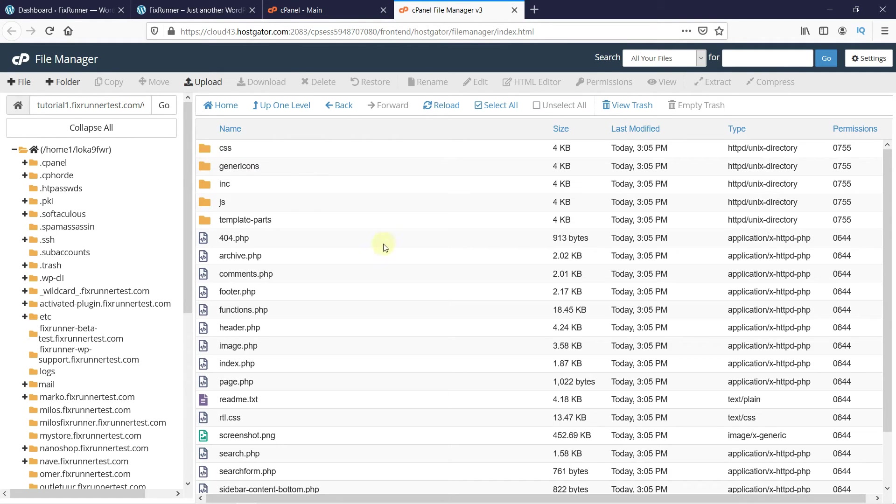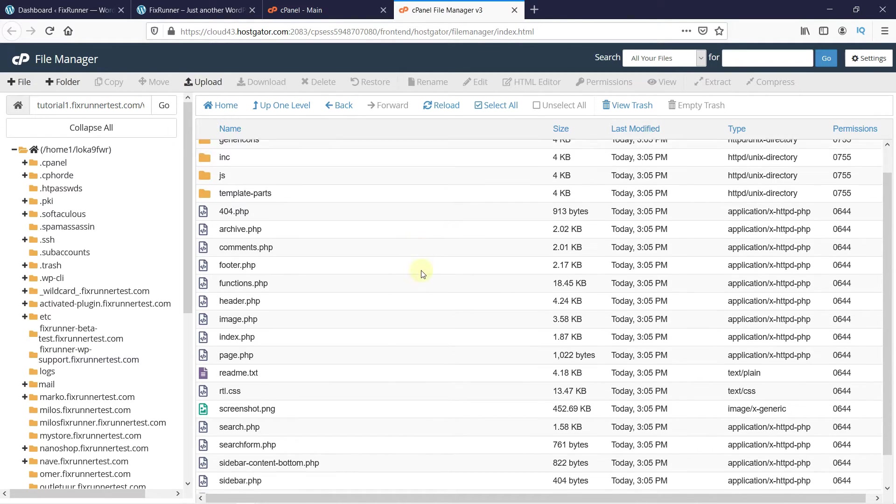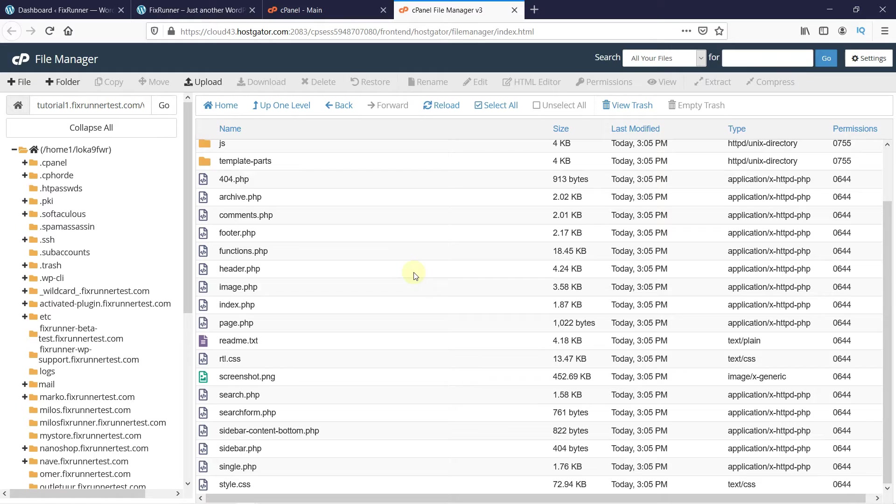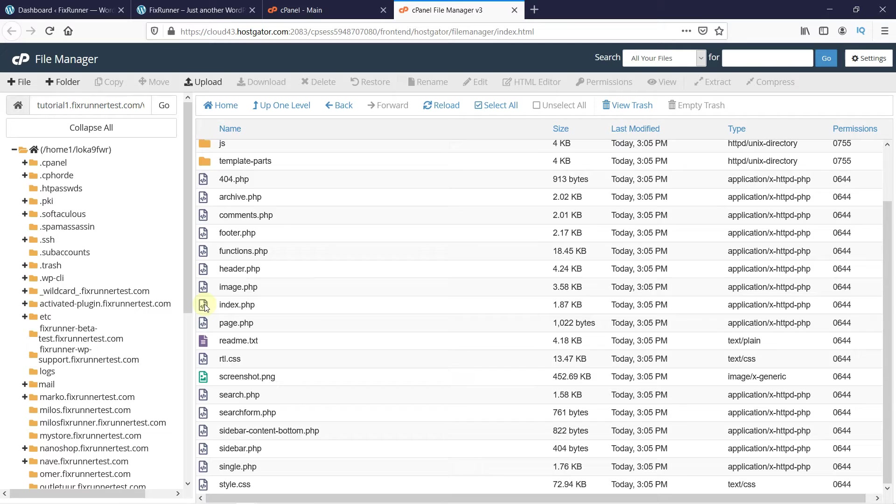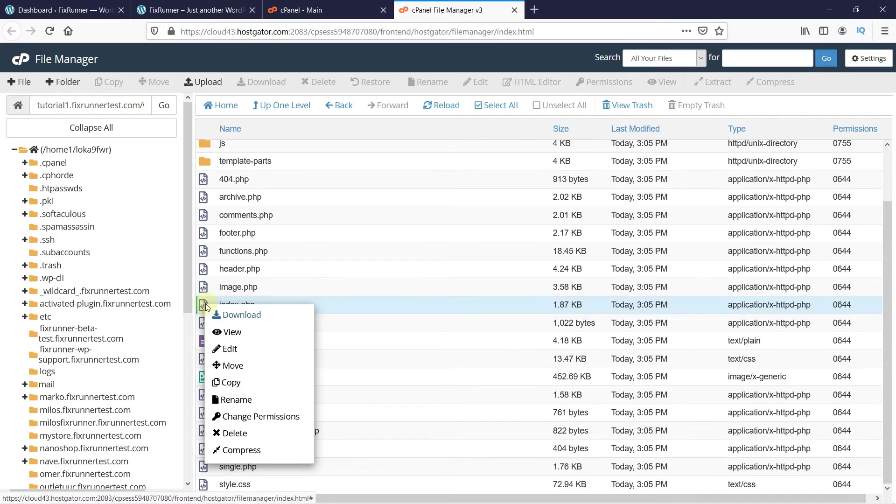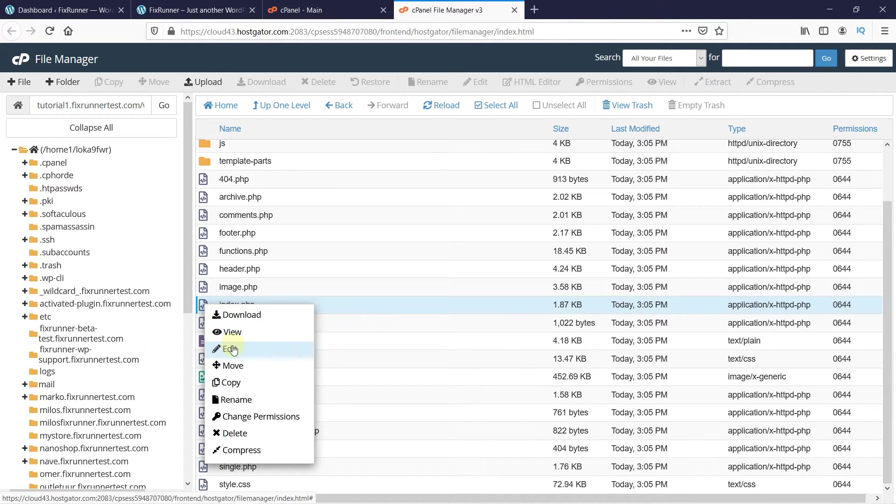WordPress themes are made up of different templates, so you will need to edit all the templates where a sidebar is displayed. Look for the file named index.php. Right-click on the file. You can download the file as a backup here. Then click on Edit.